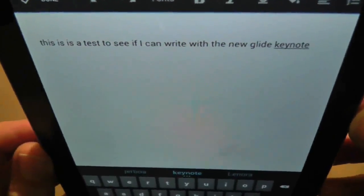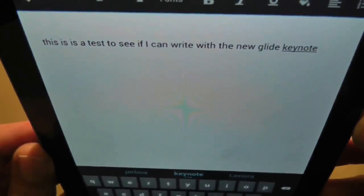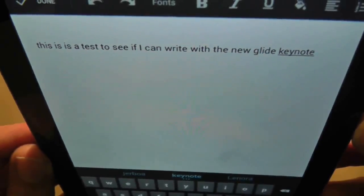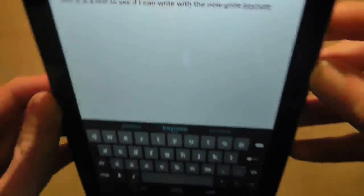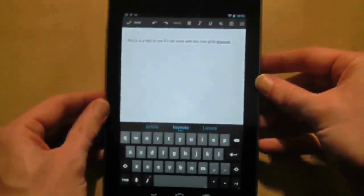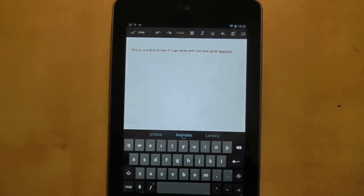So the sentence I tried to write was: this is a test to see if I can write with the new Glide keyboard. So I nearly got it perfect, which is actually a surprise because in previous tests I haven't been that accurate.